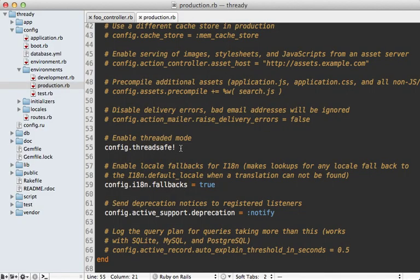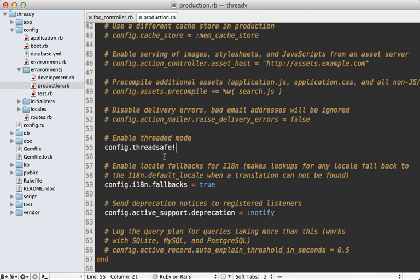So at this point, you may be wondering if this thread safe option allows requests to come in concurrently, does this mean I suddenly need to start writing thread safe code? Well, not necessarily. This depends entirely on your production setup. Most of the popular Rails servers today, such as Unicorn or Fusion Passenger, will only pass one request at a time to each worker process. So this means even with this thread safe option enabled, it will still only handle requests separately.